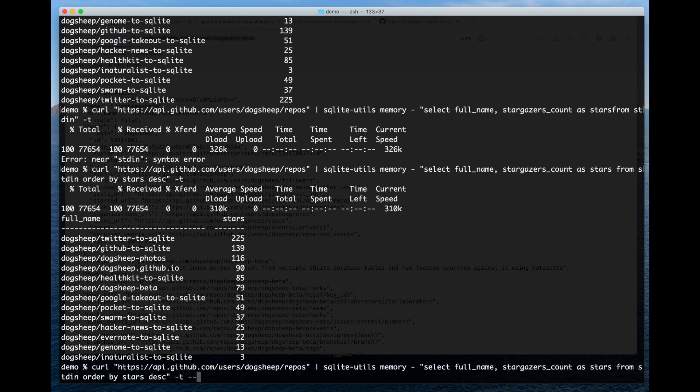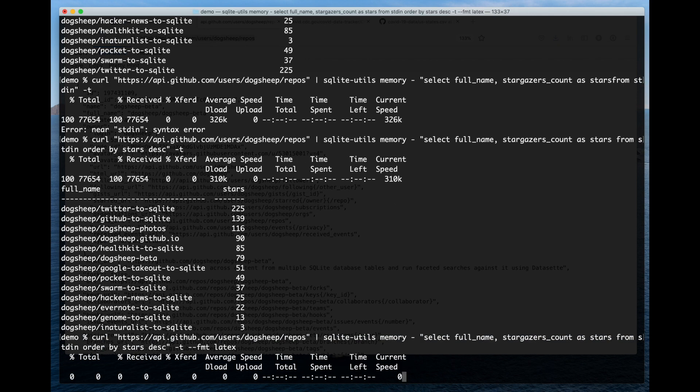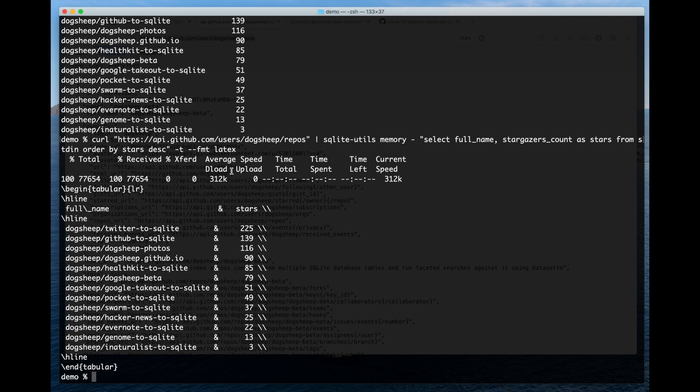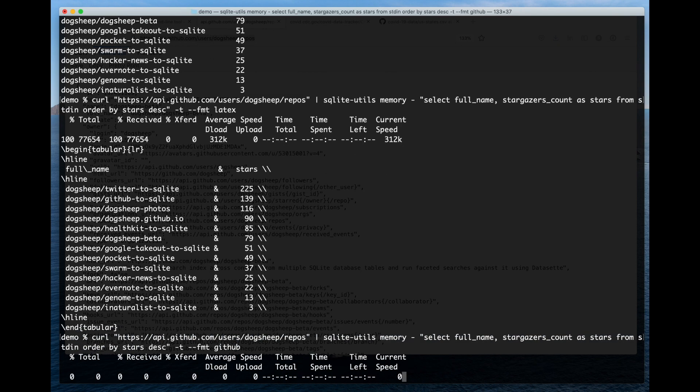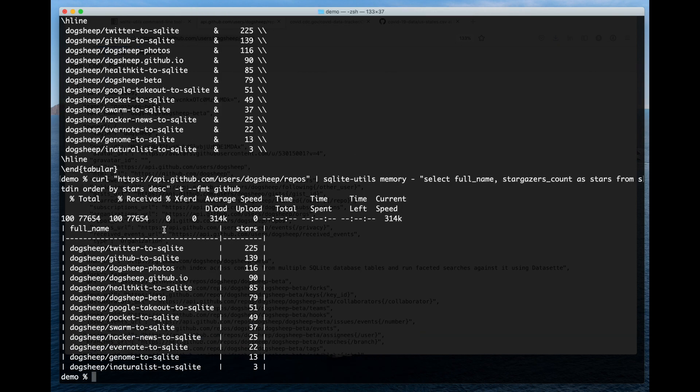If I want to, I can say I'm going to put this in a scientific paper with LaTeX. I'll say "--format latex", and get back the LaTeX code for that table. If I use format github, I get back the GitHub markdown code used for that. So this is a very quick way of taking, in this case, JSON, slicing and dicing it, reordering it...